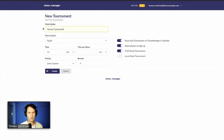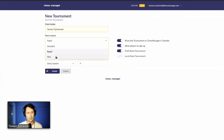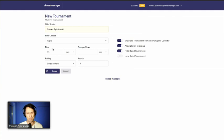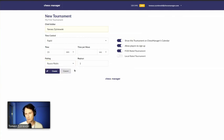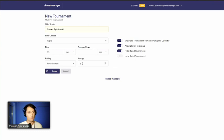Fill in the Chief Arbiter field, then set the time control — it has no direct impact but will select the FIDE rating based on your decision. You can fine-tune what's the time on the clock and the increment per move. The most important setting is pairing: you can select Swiss system, double Swiss system, or round robin. I'll present round robin with one replay, meaning everyone plays against each other once. If you want a match and rematch, increase replays to two.